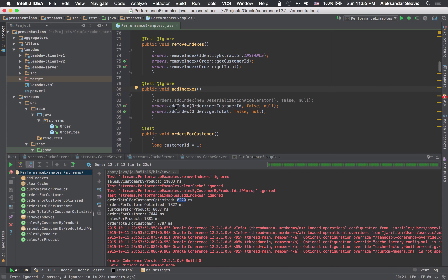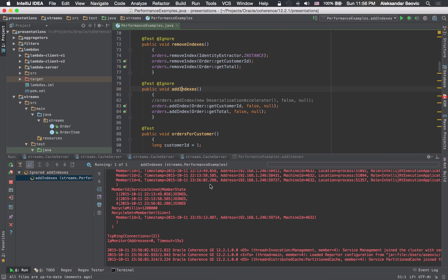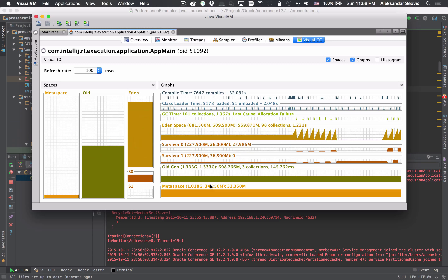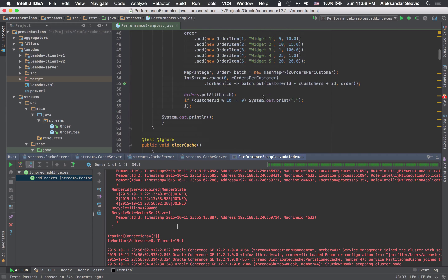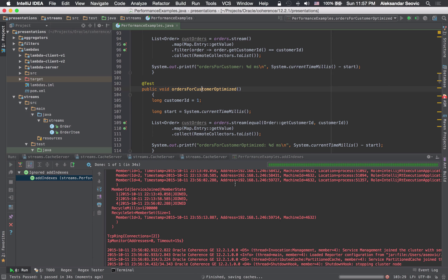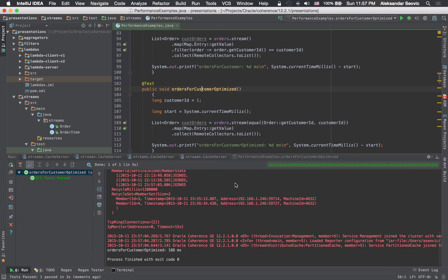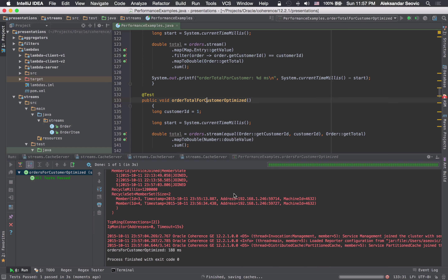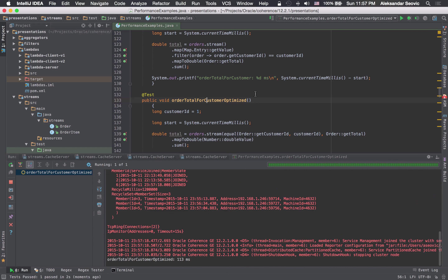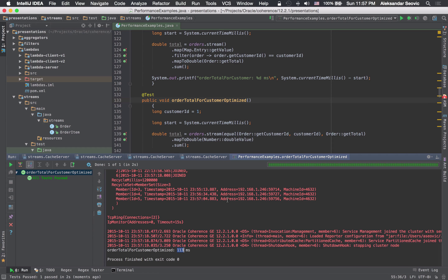In the first step we will just add an index on customer ID and order total and see how that impacts the performance of the optimized implementations. We should have indexes now — let's rerun the tests. If you remember, it was about seven seconds before. Now it finished in less than 200 milliseconds, and we can do the same thing for order total — it took only 130 milliseconds. The performance of these operations improved significantly now that we have appropriate indexes.